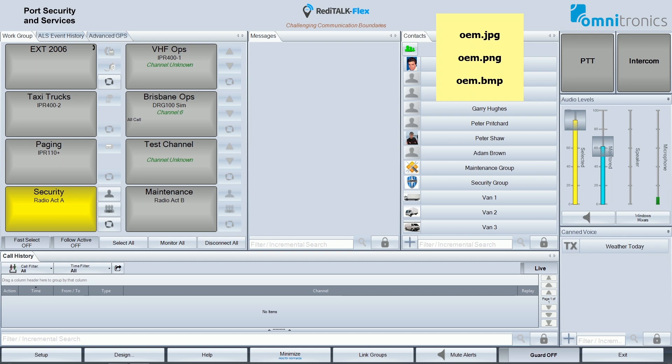If this file is not provided, then ReadyTalkFlex will display the Omnitronics logo by default, which is what is shown on my console at the moment.